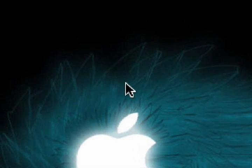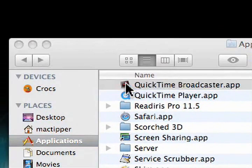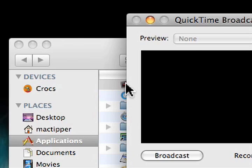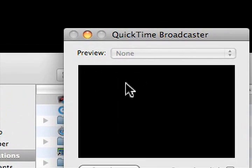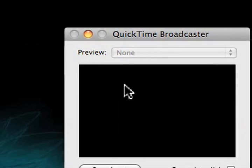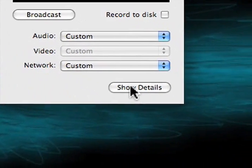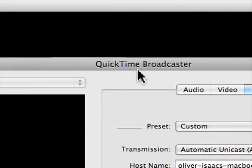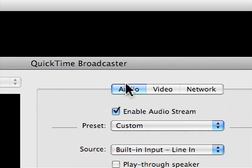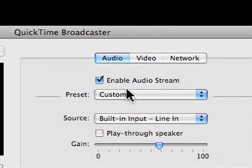Now that you've installed QuickTime Broadcaster, we need to set it up. Go to your applications folder and open up QuickTime Broadcaster. You'll be presented with a window like this and we'll go to show details. And then from here, for audio, we'll enable the audio stream.